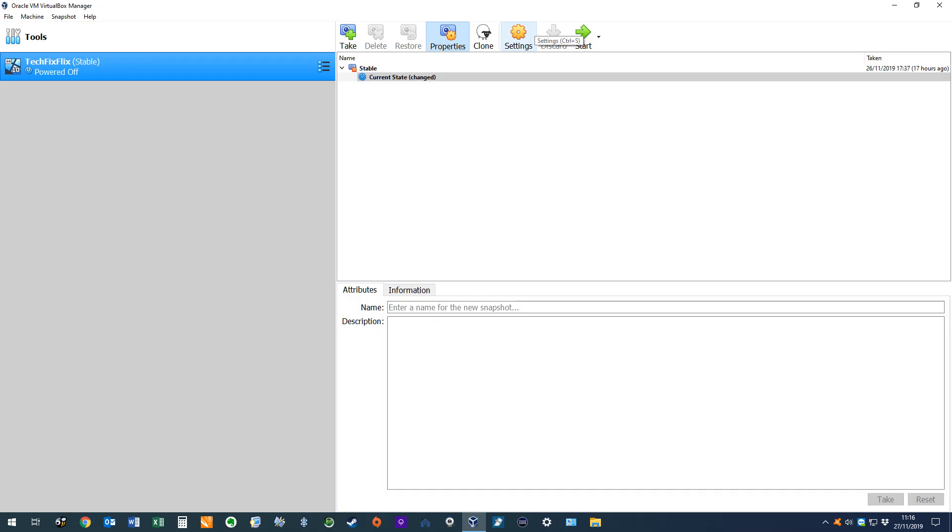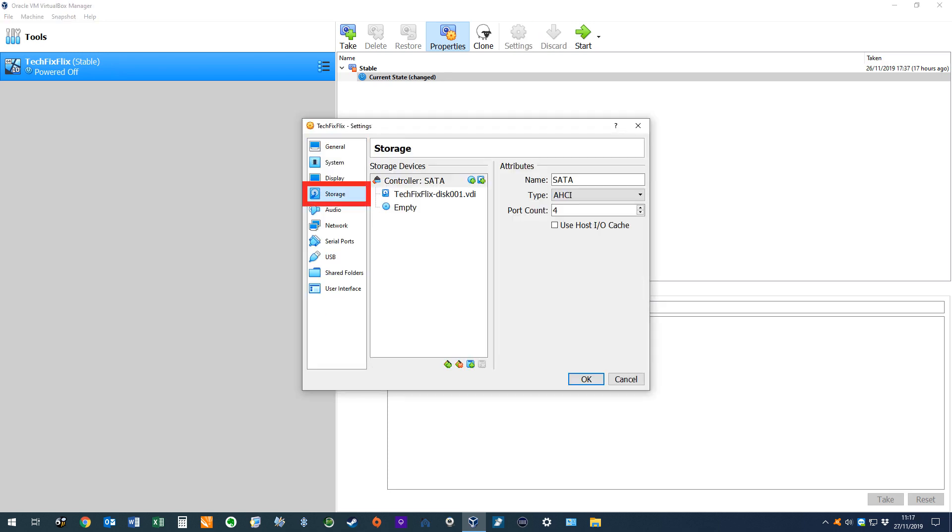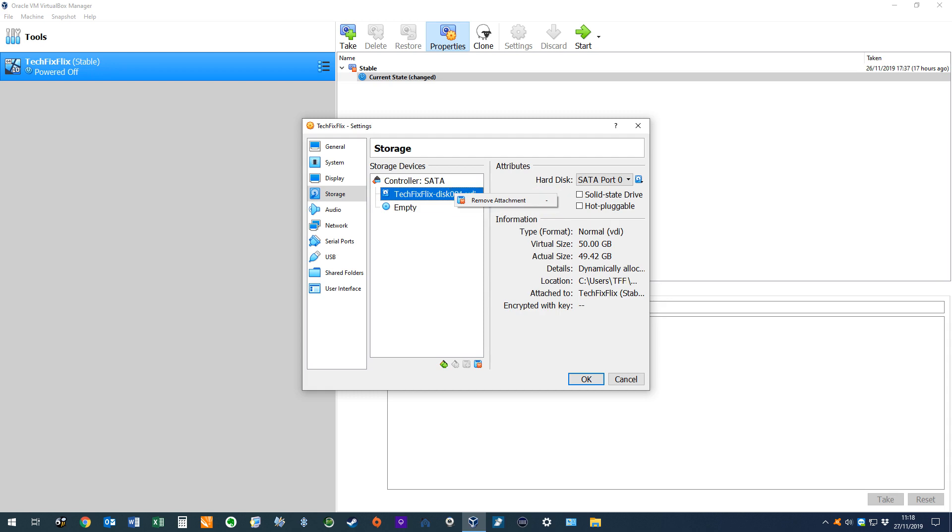The settings in VirtualBox don't provide a means of doing so. Heading to the Storage tab and selecting the VDI file acting as our primary virtual hard drive only offers the option to remove attachment, with no inbuilt mechanism to expand the capacity of the drive.